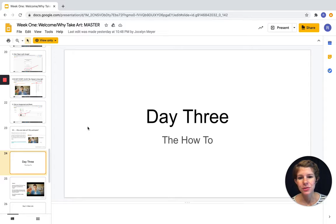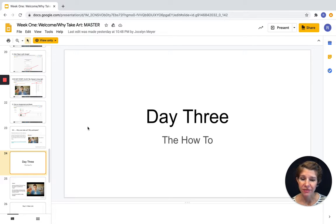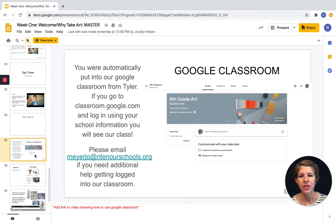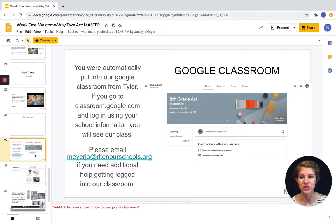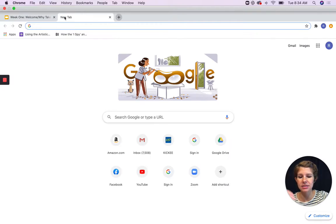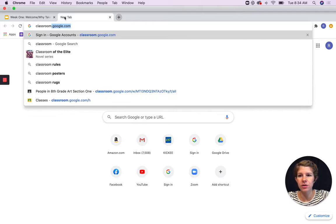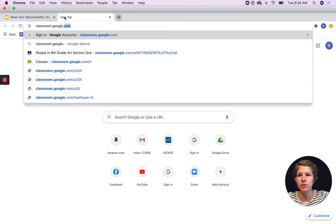So how are we going to access all of this information, turn things in, and keep track of things? If you haven't figured it out yet, we will be using Google Classroom. The good news is this year, based on your Tyler schedule, your emails have automatically been added to the Google Classroom. You're able to access your email accounts and navigate it that way, but the easiest thing is to just go directly to Classroom and find your classes. If you've never been to Classroom before, or it's been a while, you go to classroom.google.com.